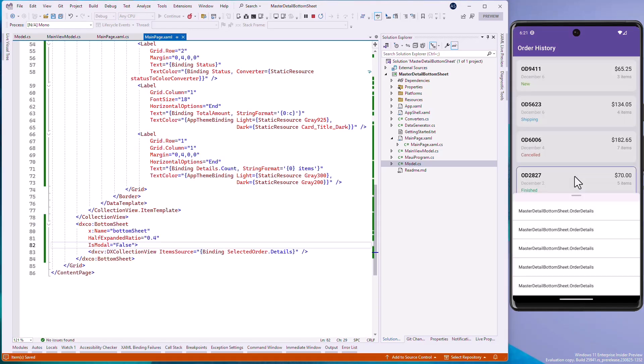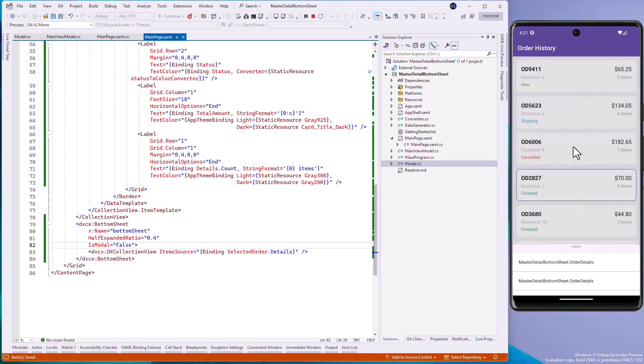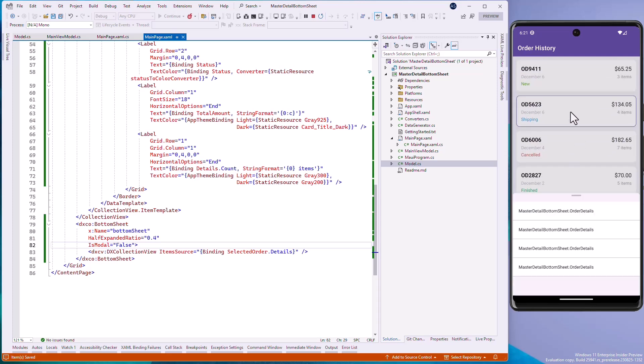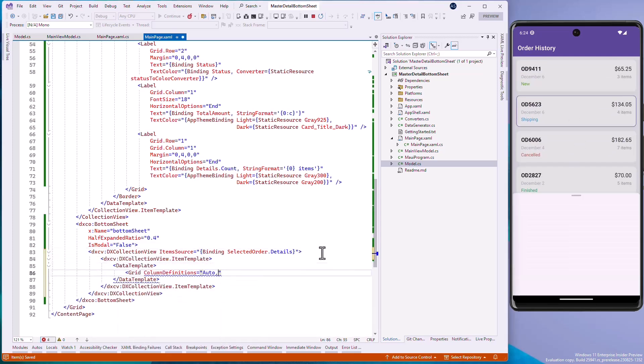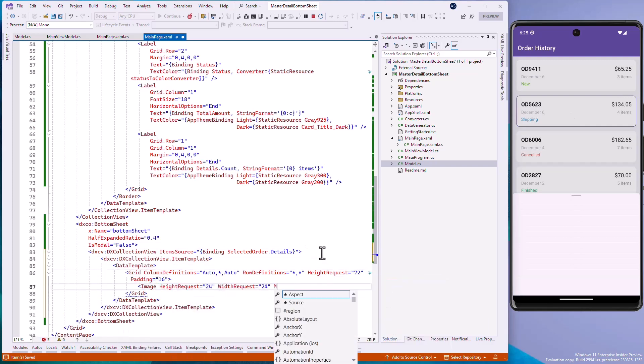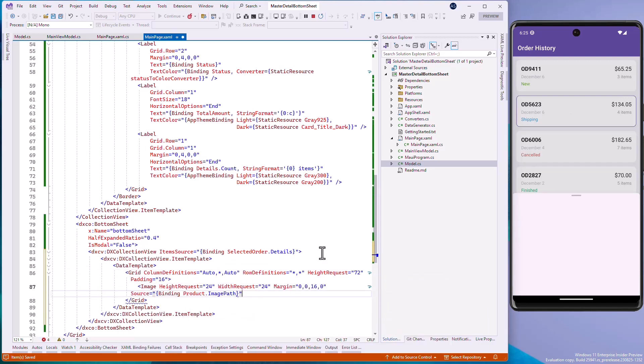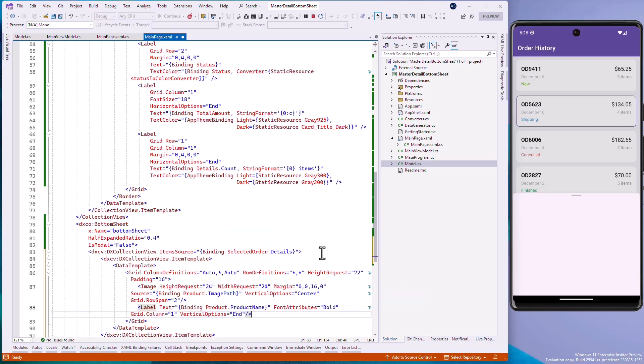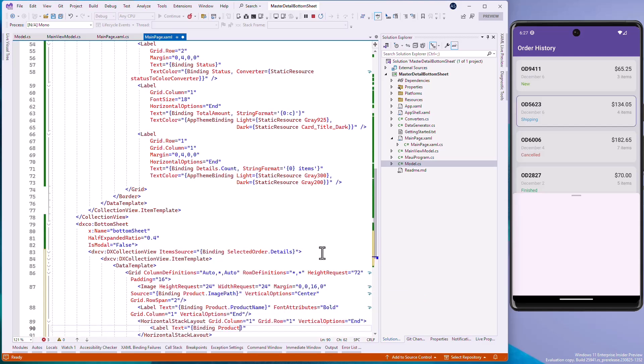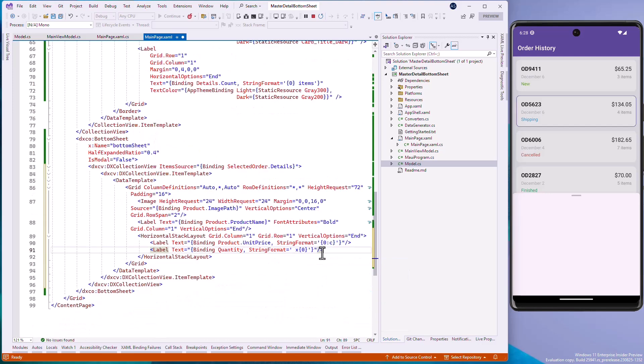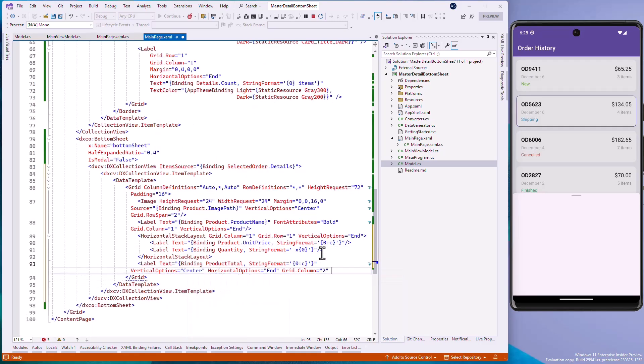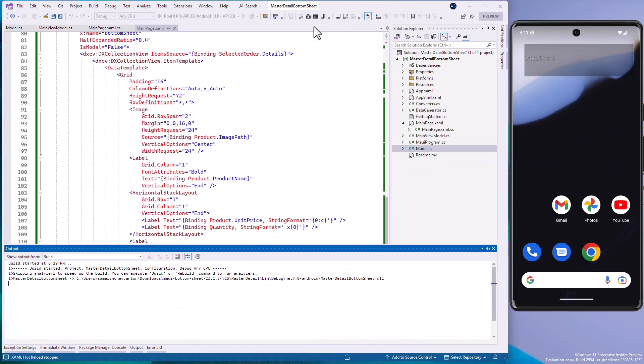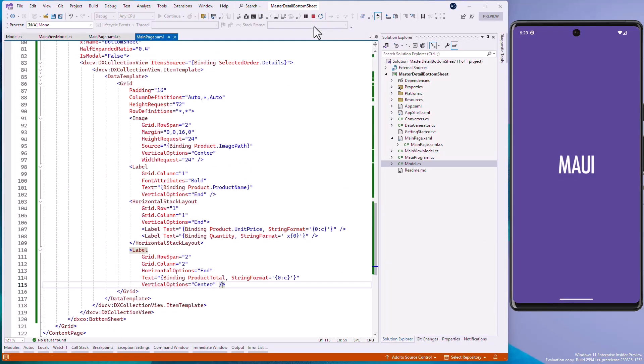We can define a custom item template with the grid control. Add an image, a label, and a horizontal stack layout with two labels, and bind these controls to the required fields. Let's run the application to see the result.